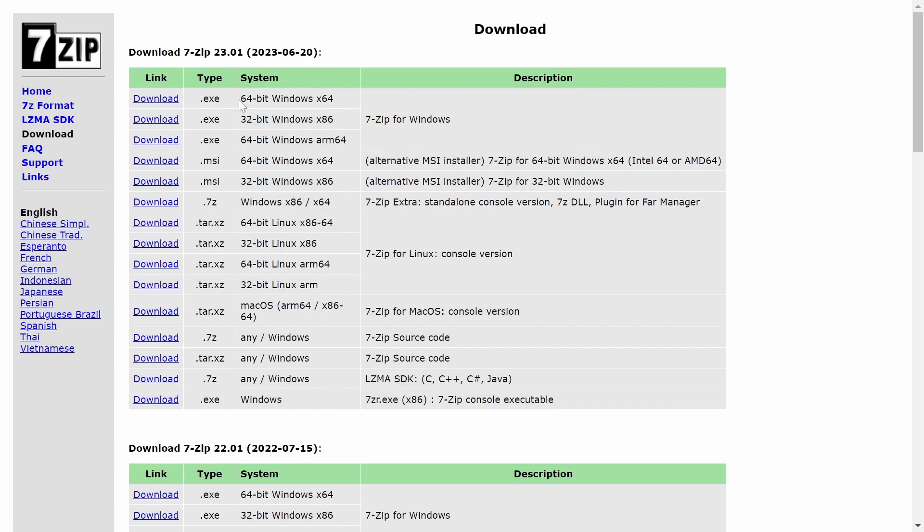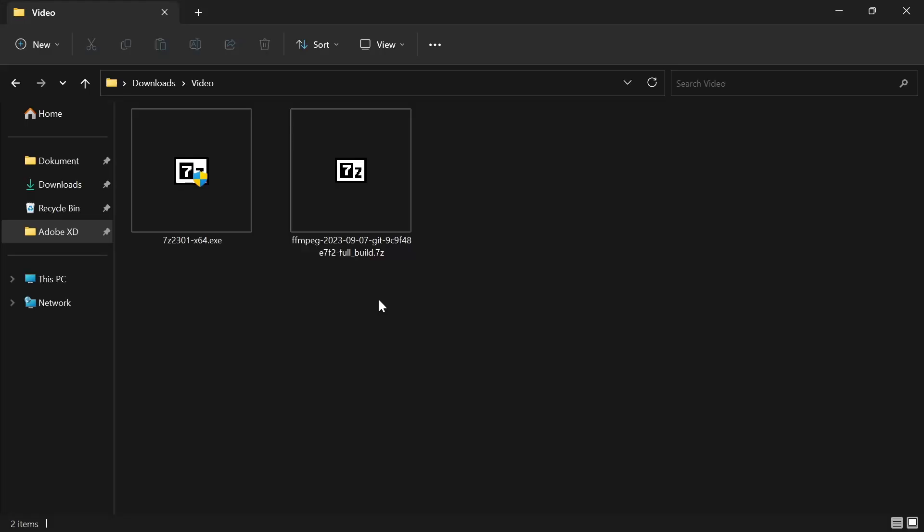For most of you, you're going to want to select the first one, which is 64-bit Windows x64. But if you're unsure, you can always Google your device name and see what it is.